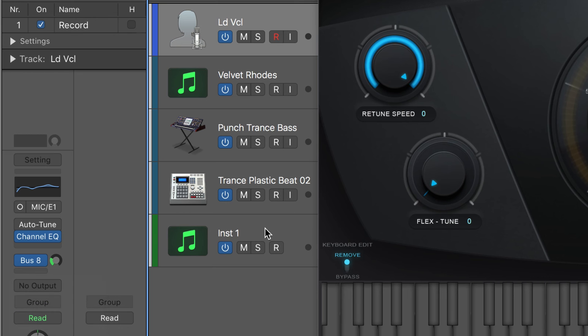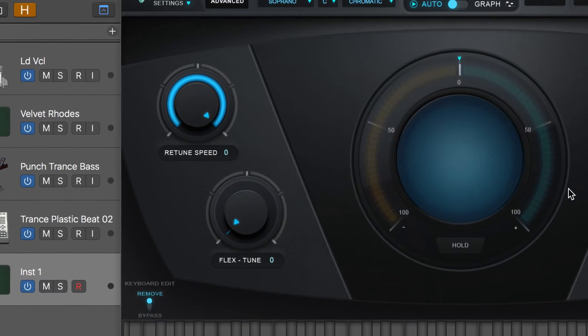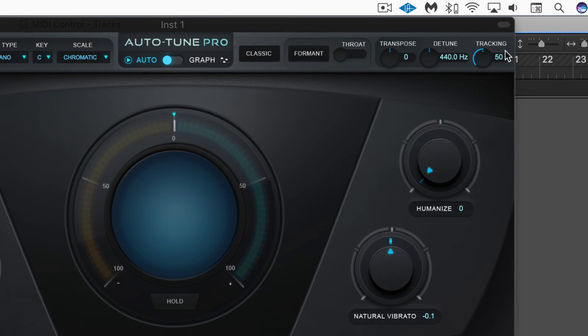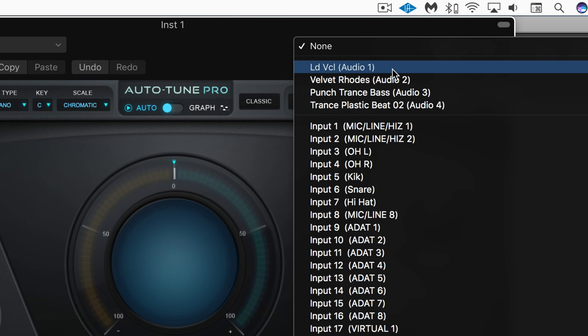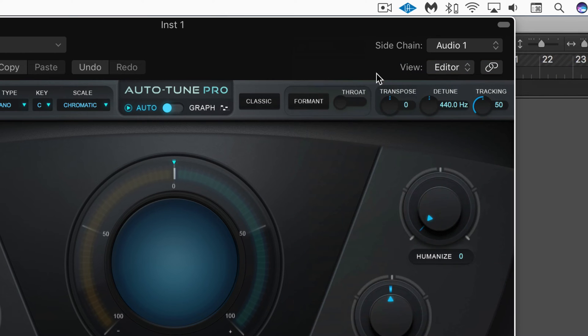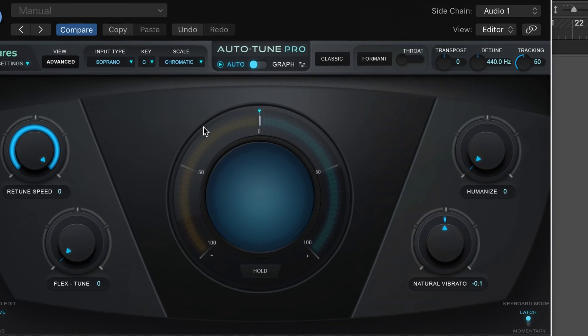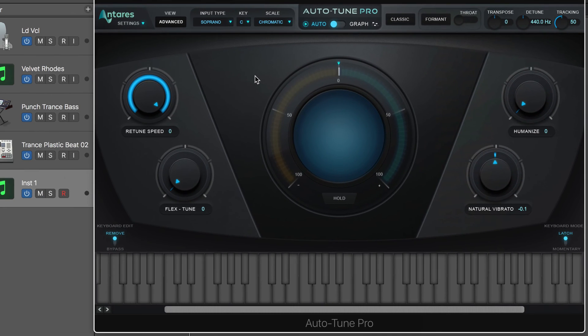And then on this MIDI controlled version, I'm going to set the sidechain input to listen to that vocal track. So now we can use this to trigger a re-pitched melody in real time.